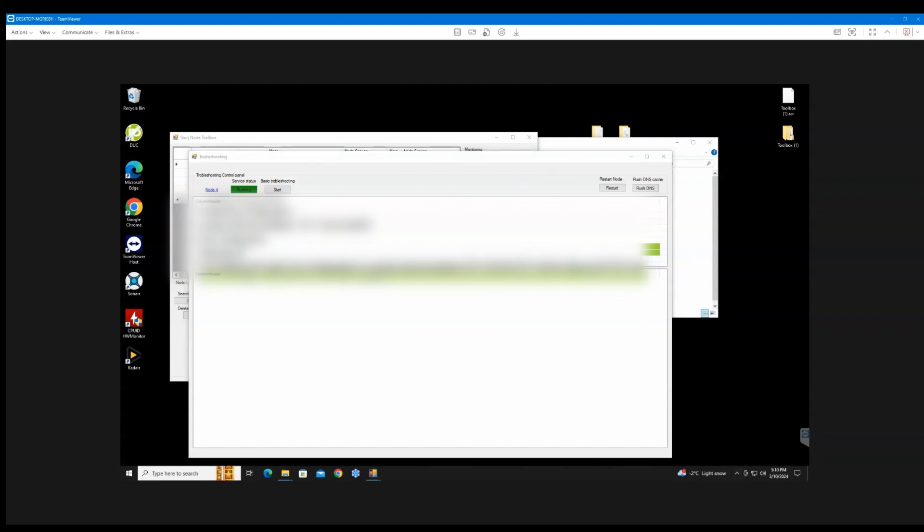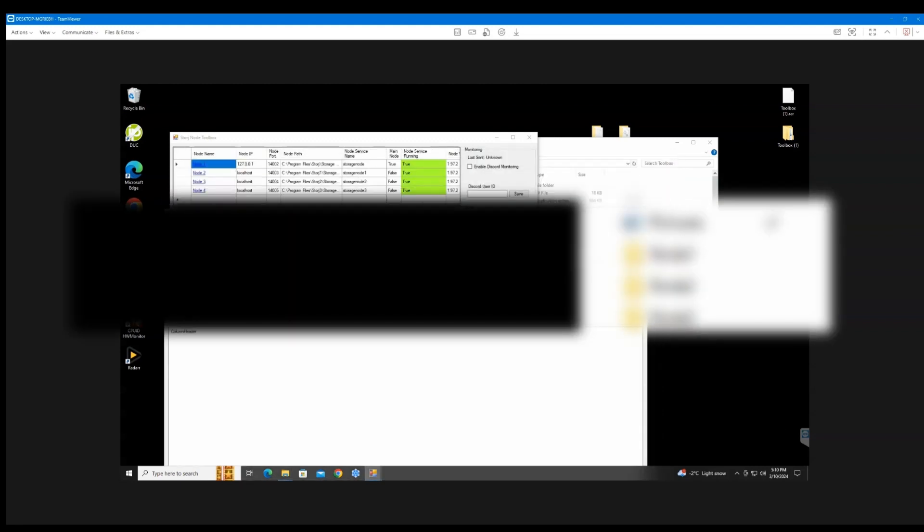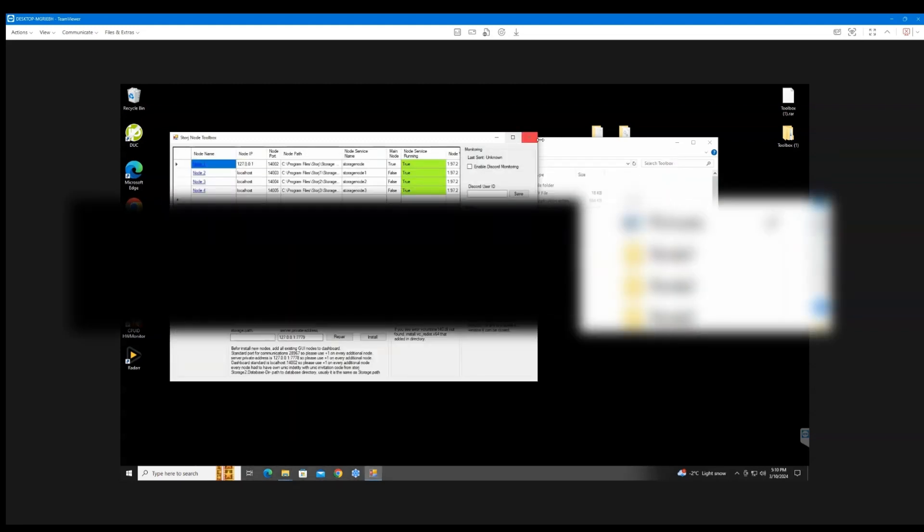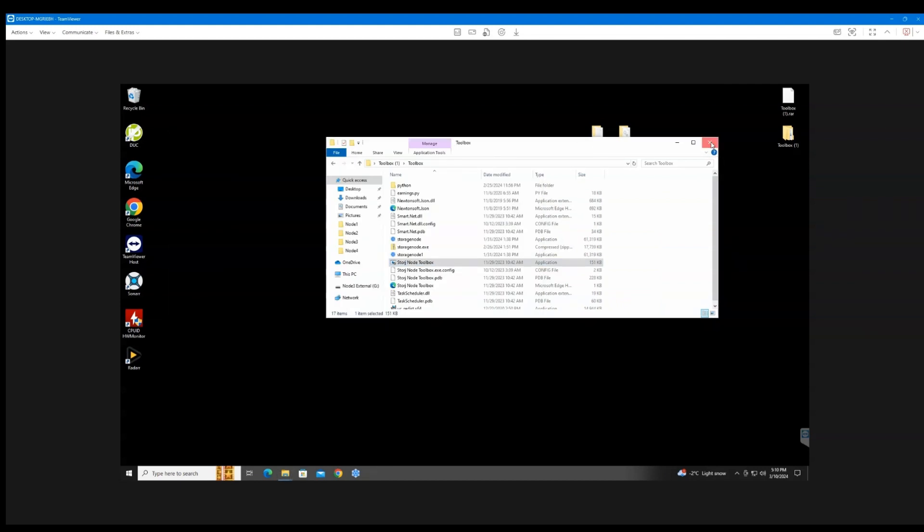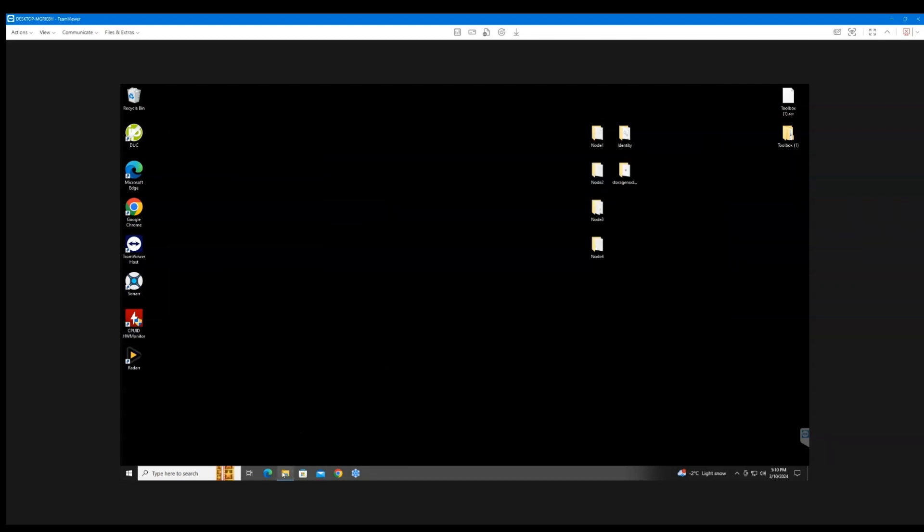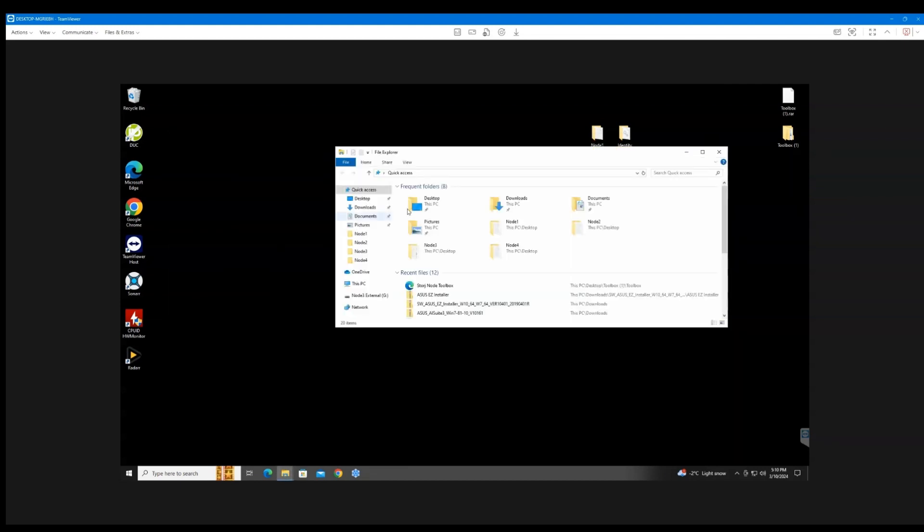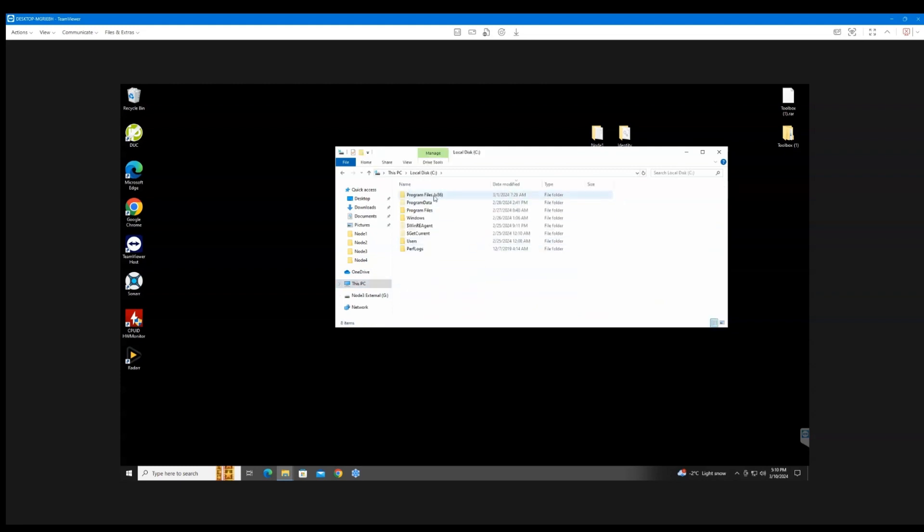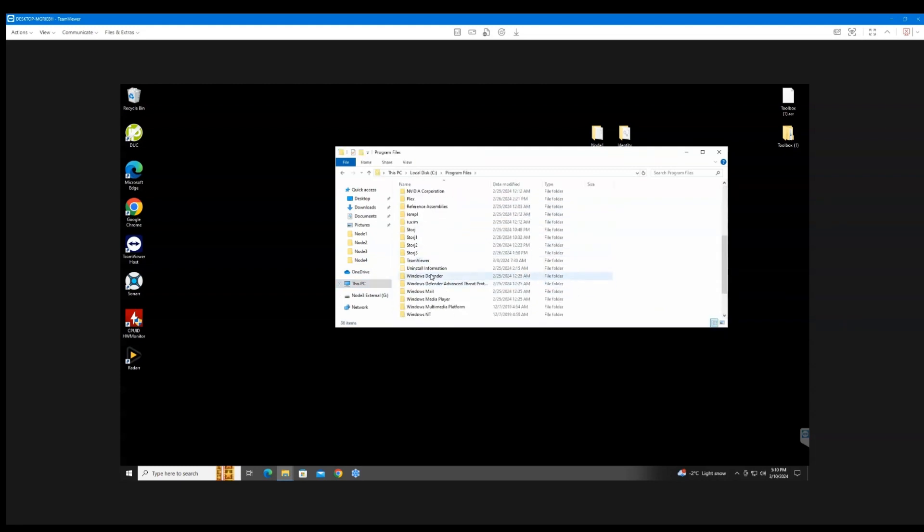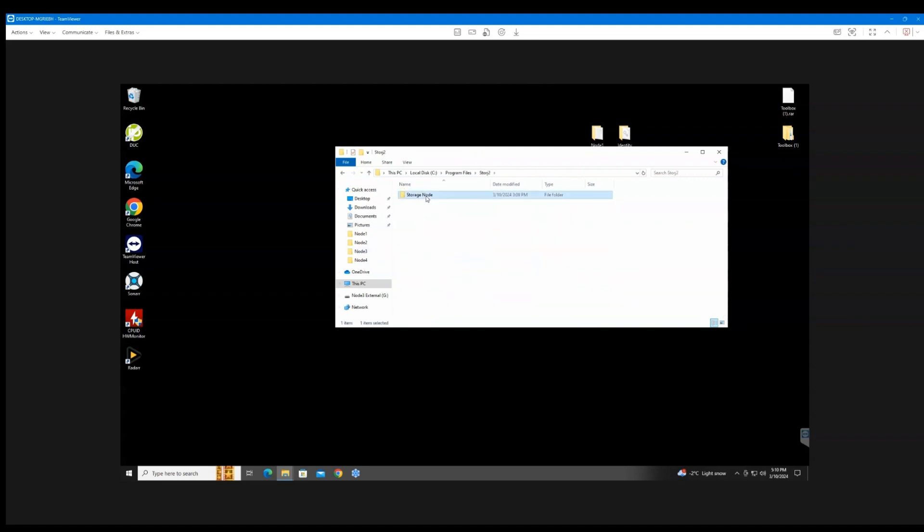So if you go back to your C drive, then Program Files, and then these are my four nodes here. We'll just go to this one.